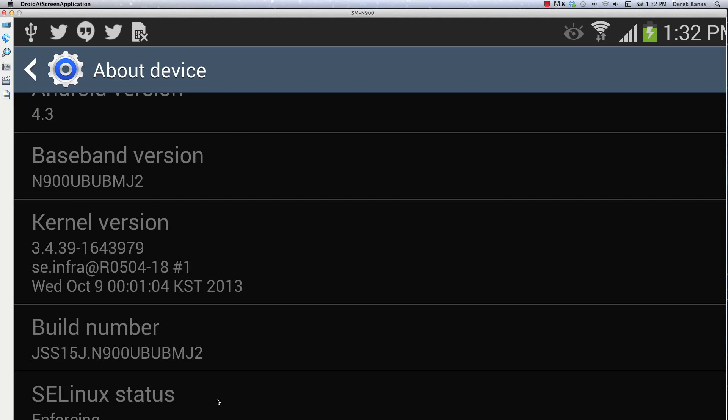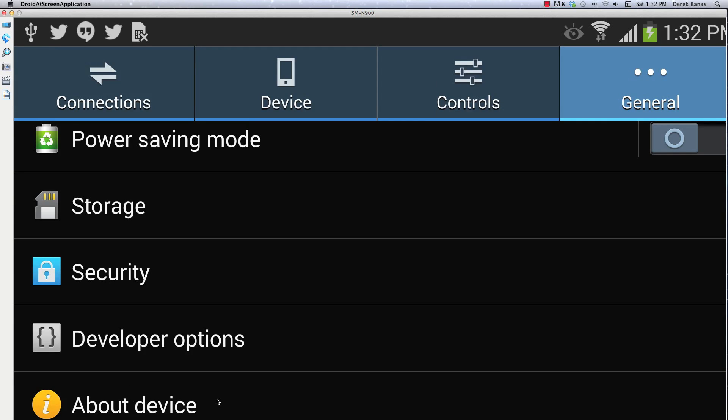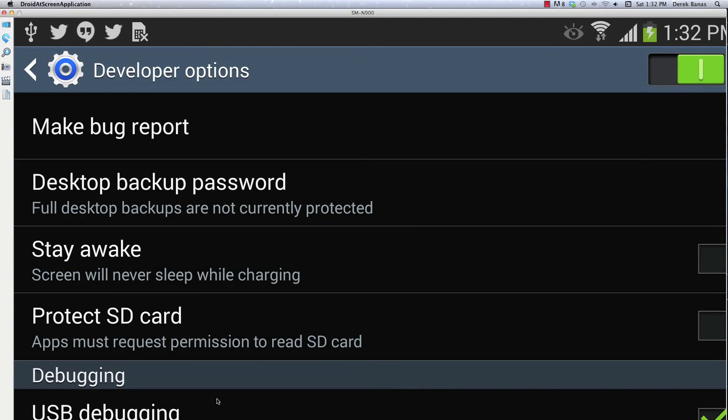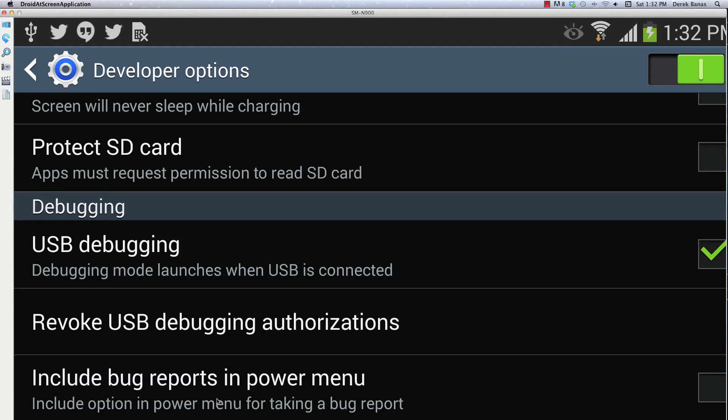Now go into Developer Options, click on it, and then you're going to have to put a check mark in USB Debugging, which you can see right there. I have a check mark right here. Now your device is perfectly ready to start installing apps and testing them.